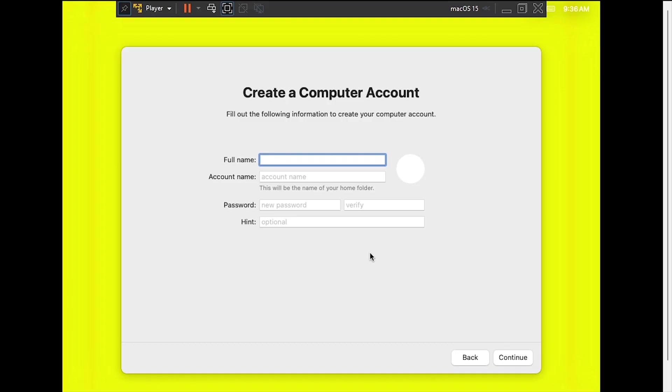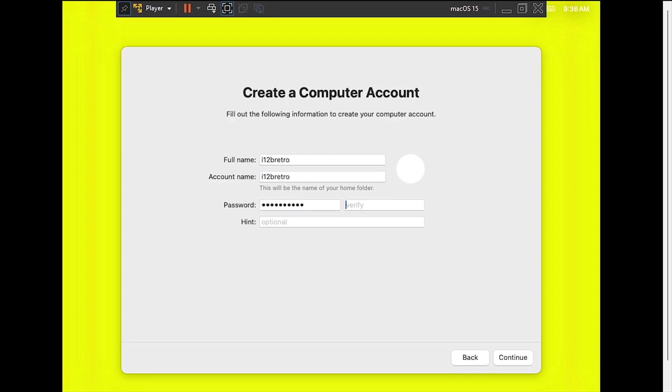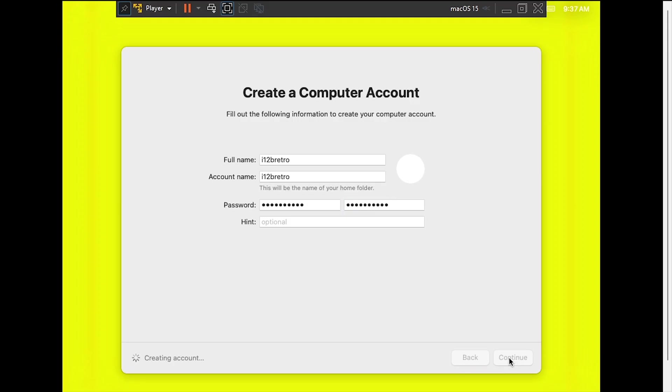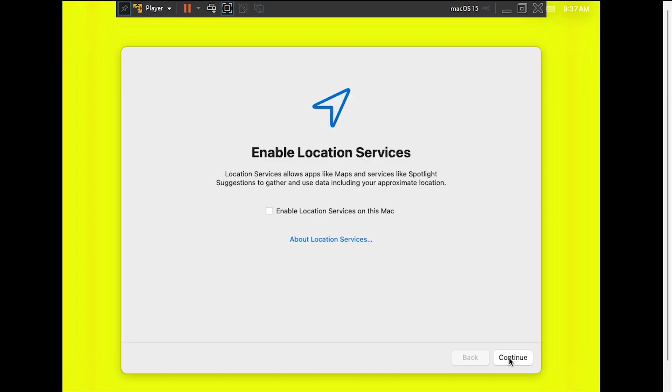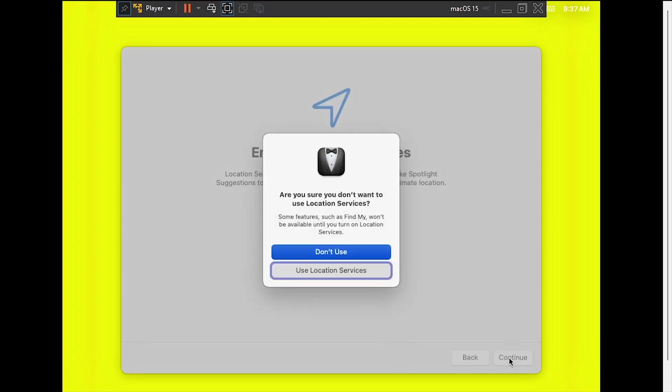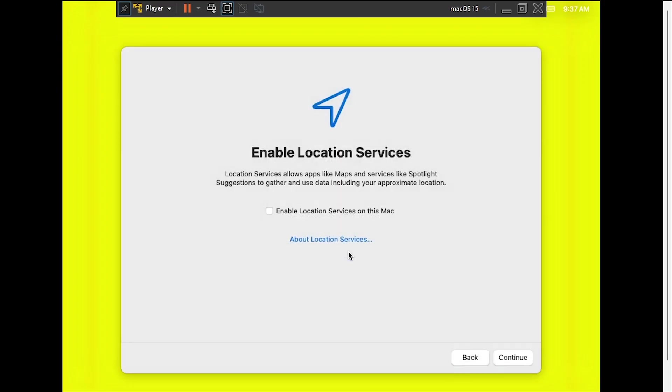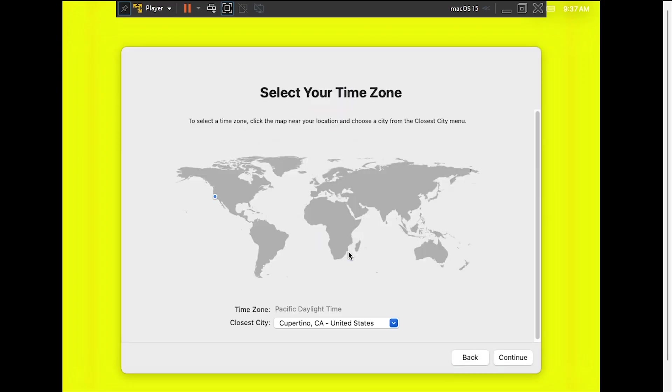Enter a full name and account name, then enter and confirm a password and click Continue. Click Continue on the Location Services screen, then choose if you'd like to enable Location Services. Click your time zone on the map, then click Continue.